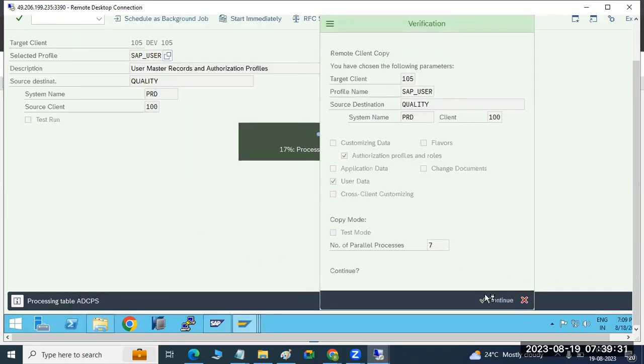It is processing the tables — tables are getting processed. The screen is frozen now. You cannot navigate until the completion of the activity.